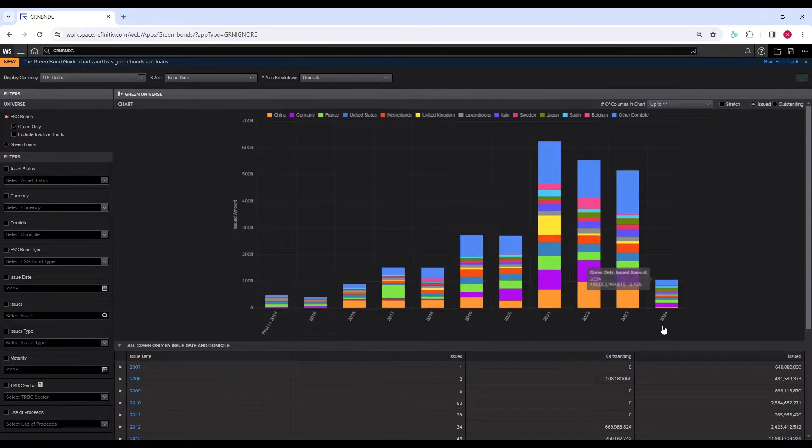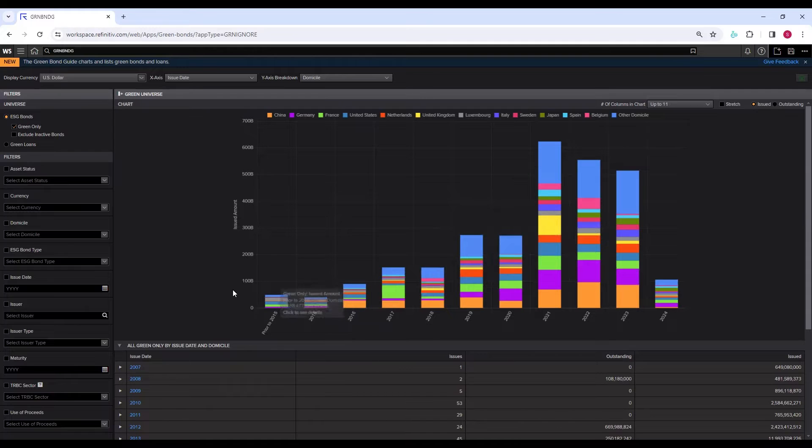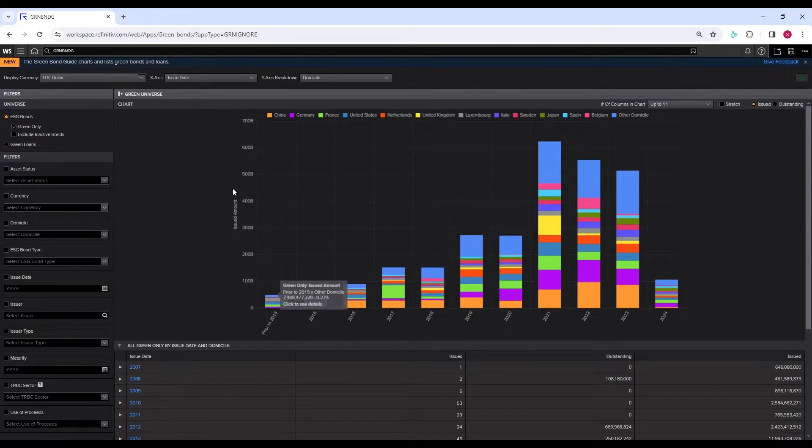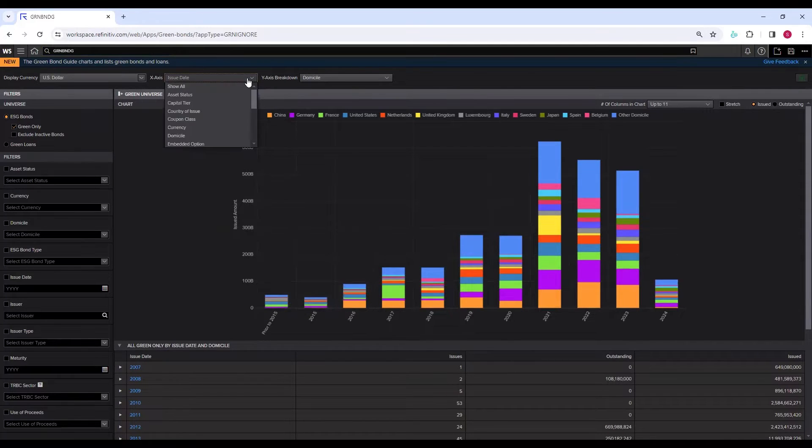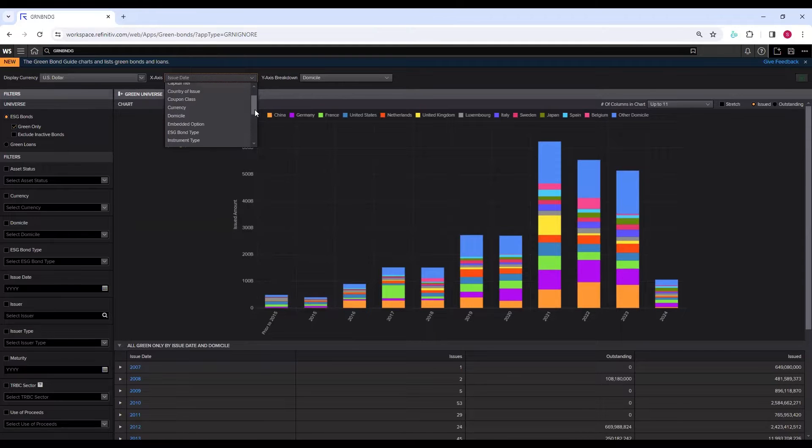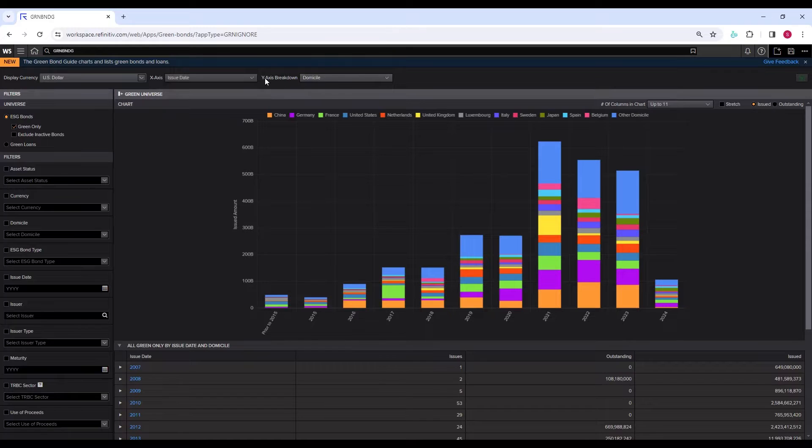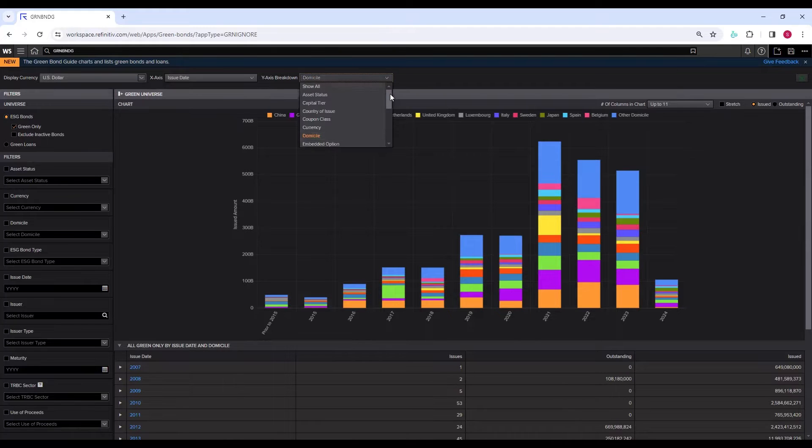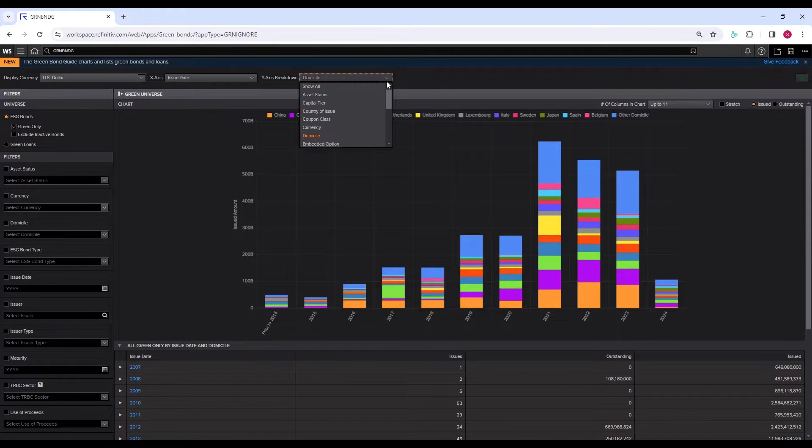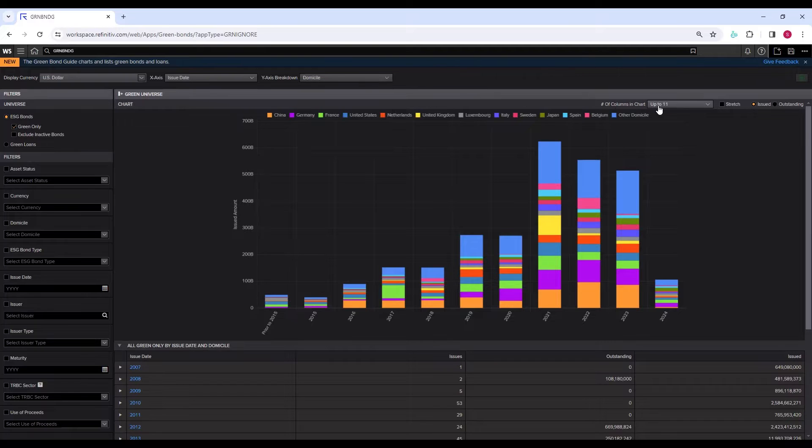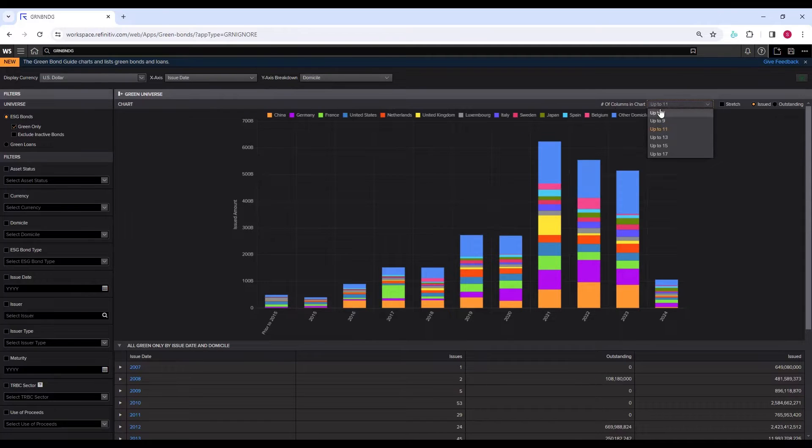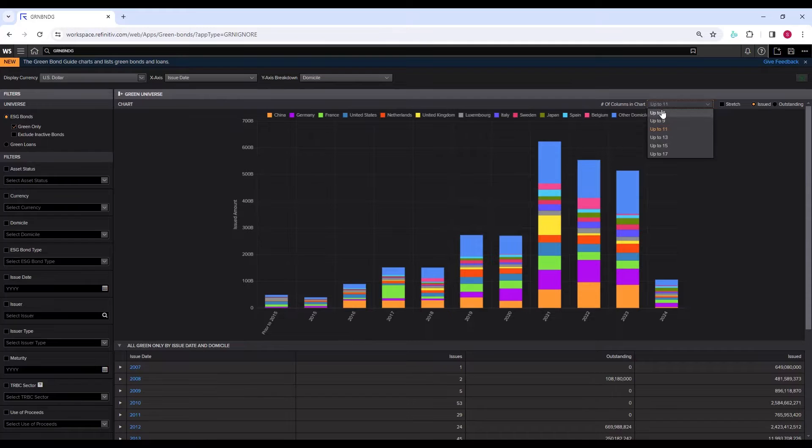You can change the x-axis and y-axis of this chart. Currently, the x-axis is the period over the past few years, and the y-axis is the issued amount. So if you want to change the x-axis, you have various options you can change based on that. And if you want to change the y-axis, you can also do so.